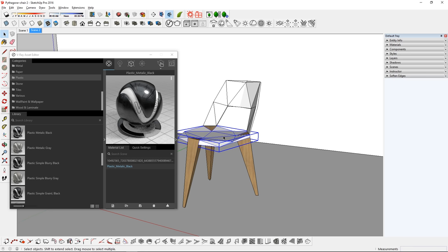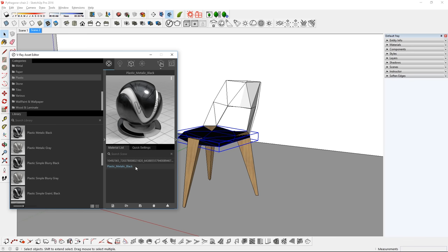Now you can select the objects in the scene that you want to paint, and right click the material, then select Apply material to selection.